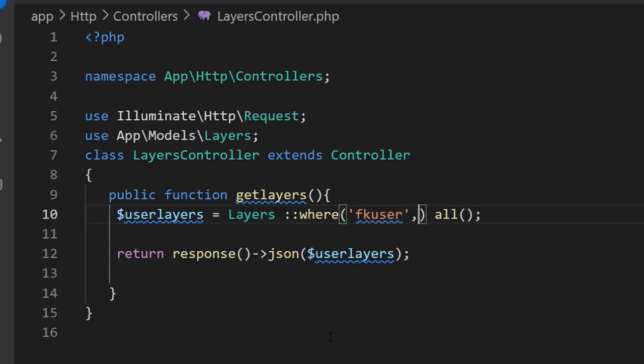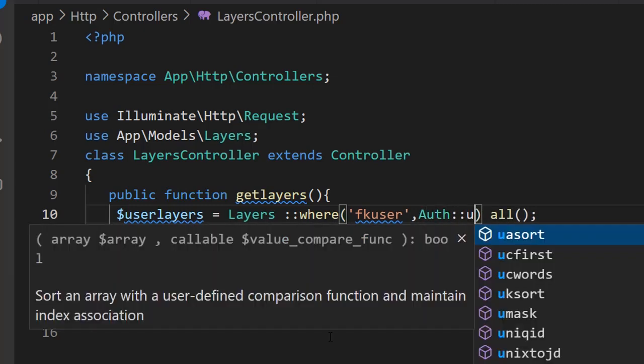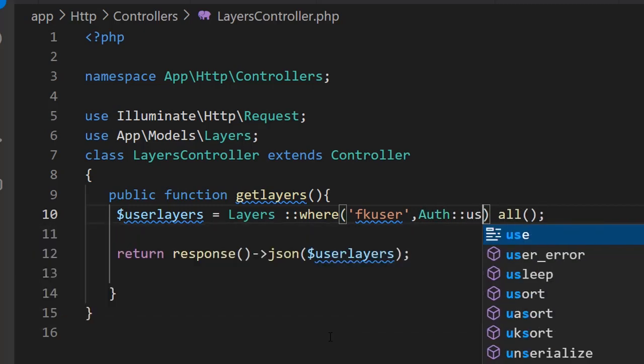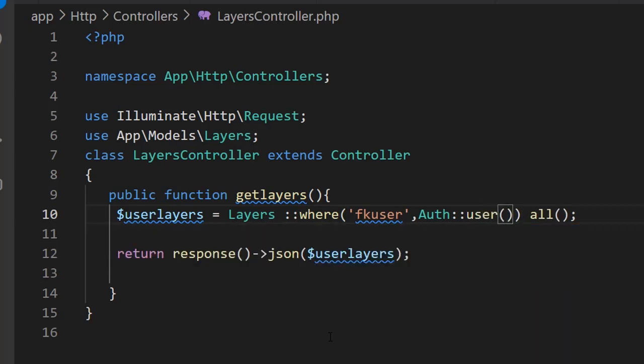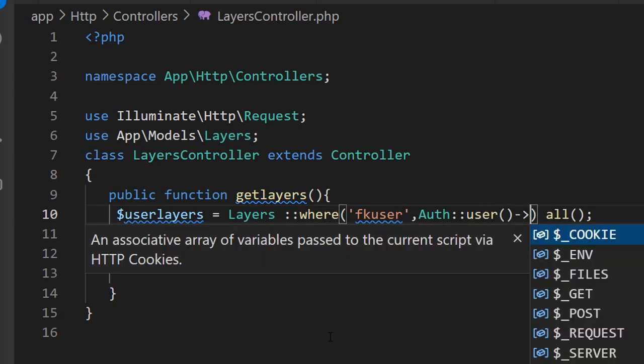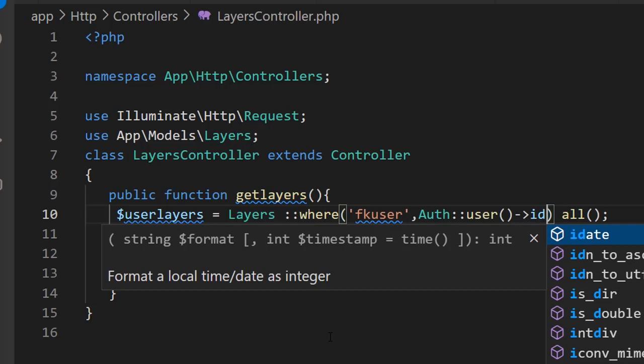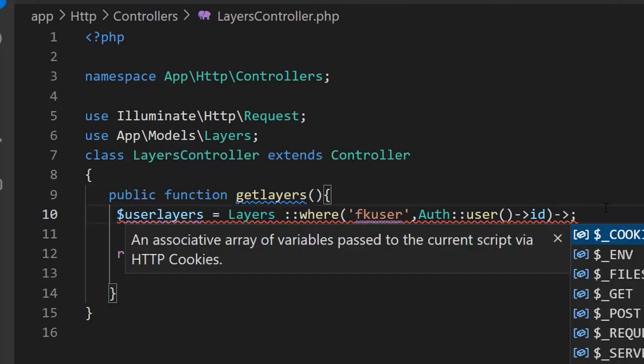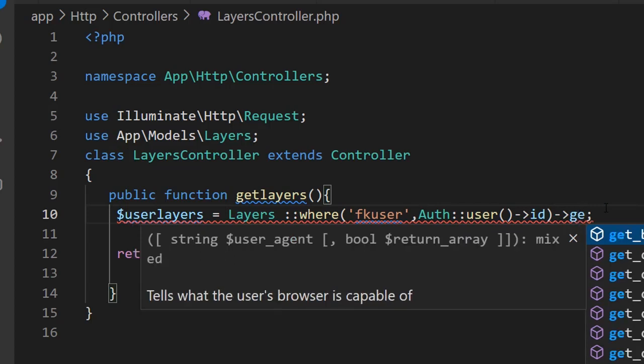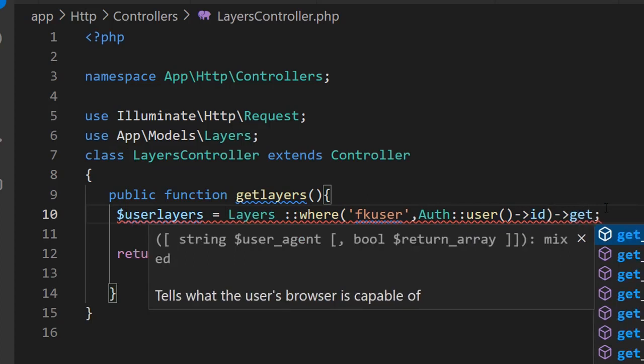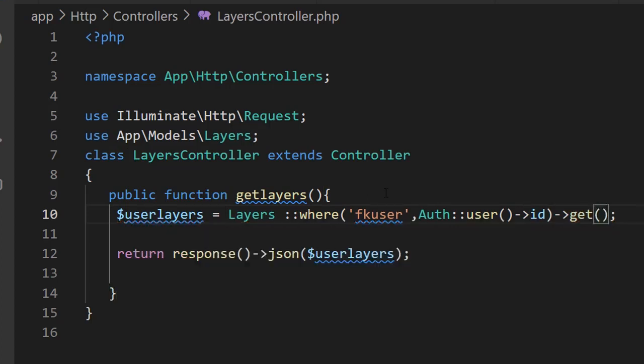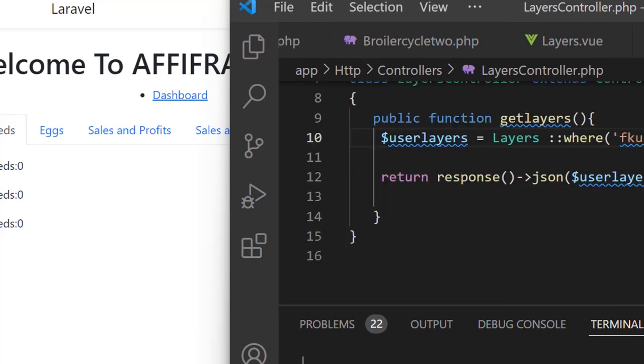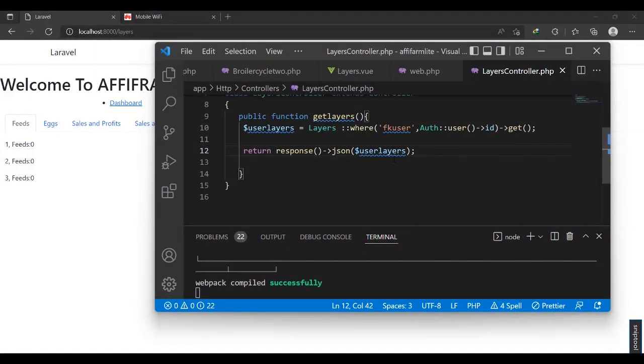We need to include auth user and then ID. One of the reasons it has not reloaded is because this is PHP and the other side is Vue.